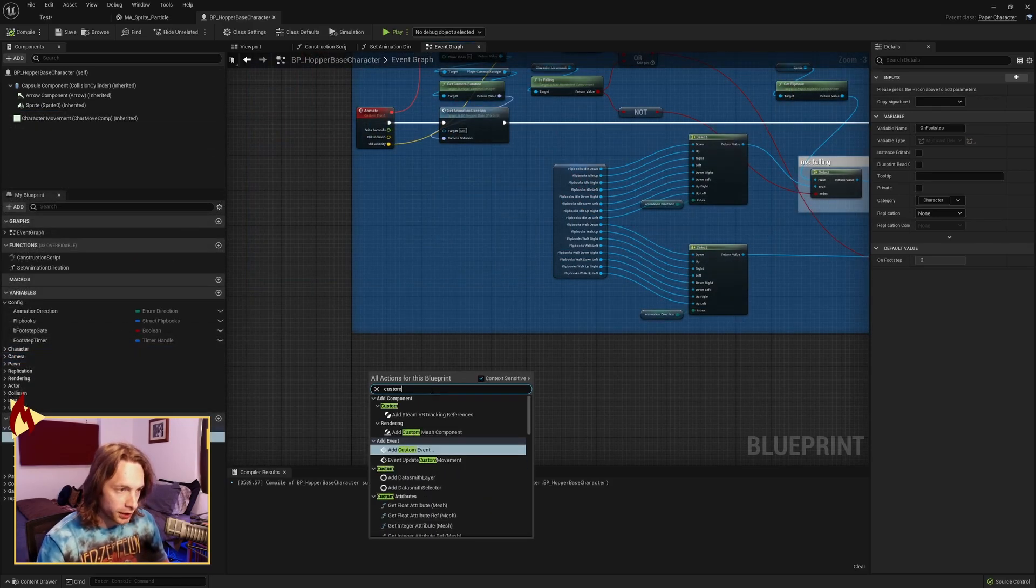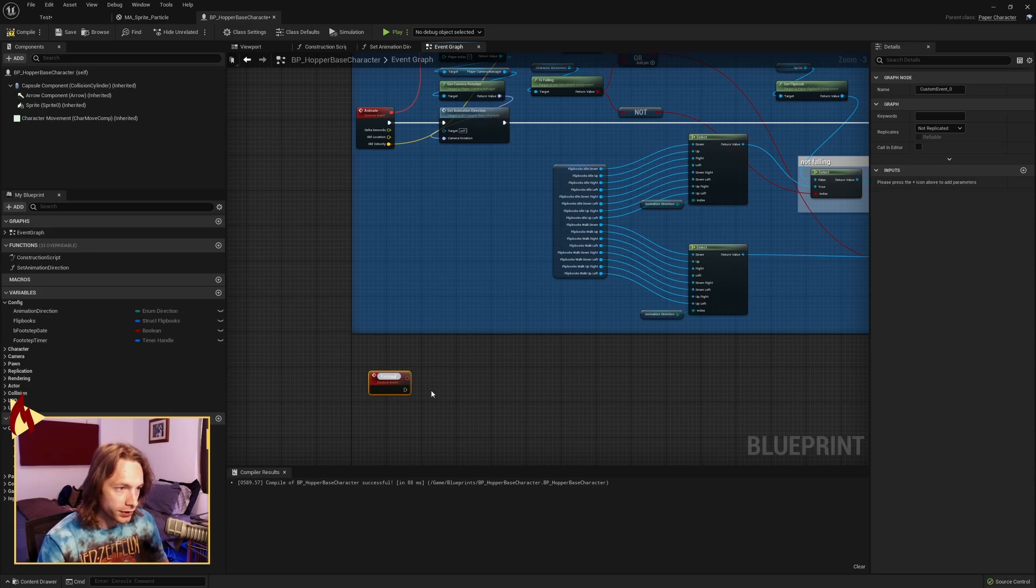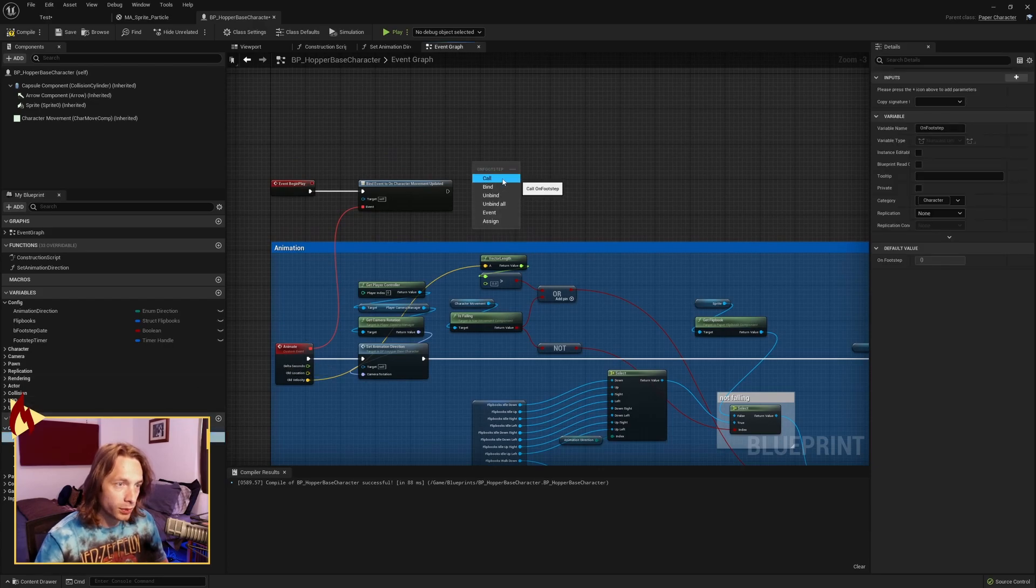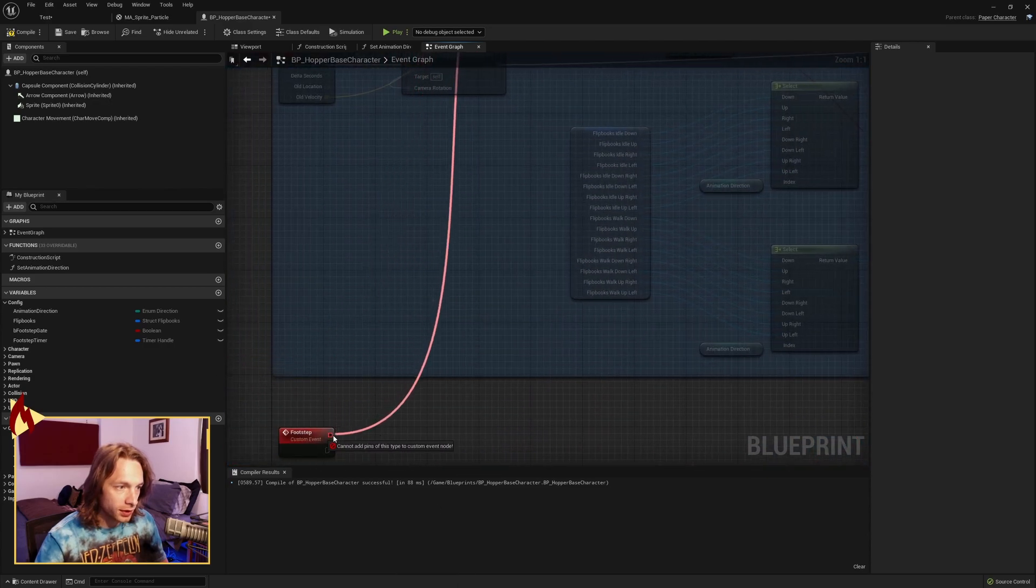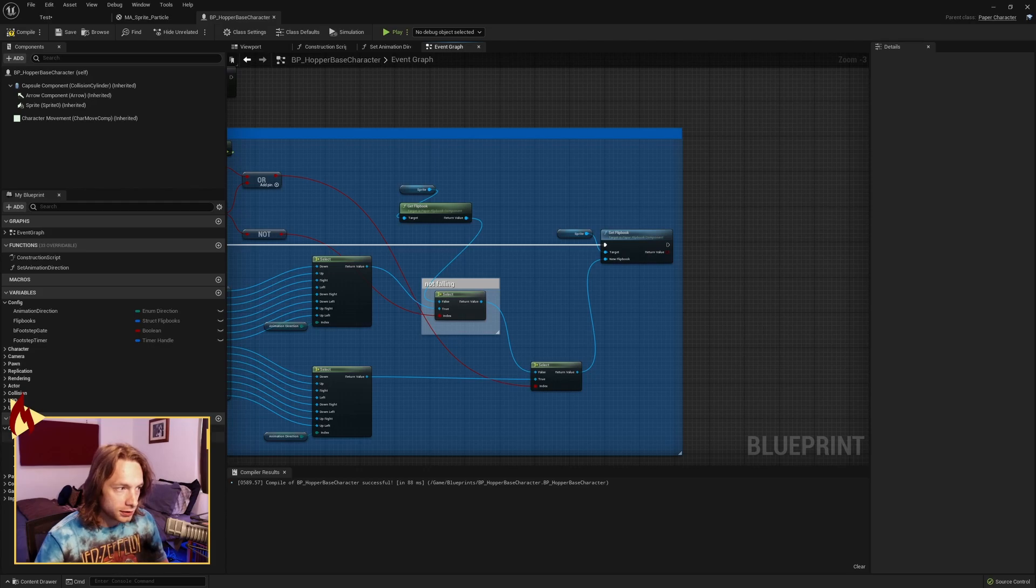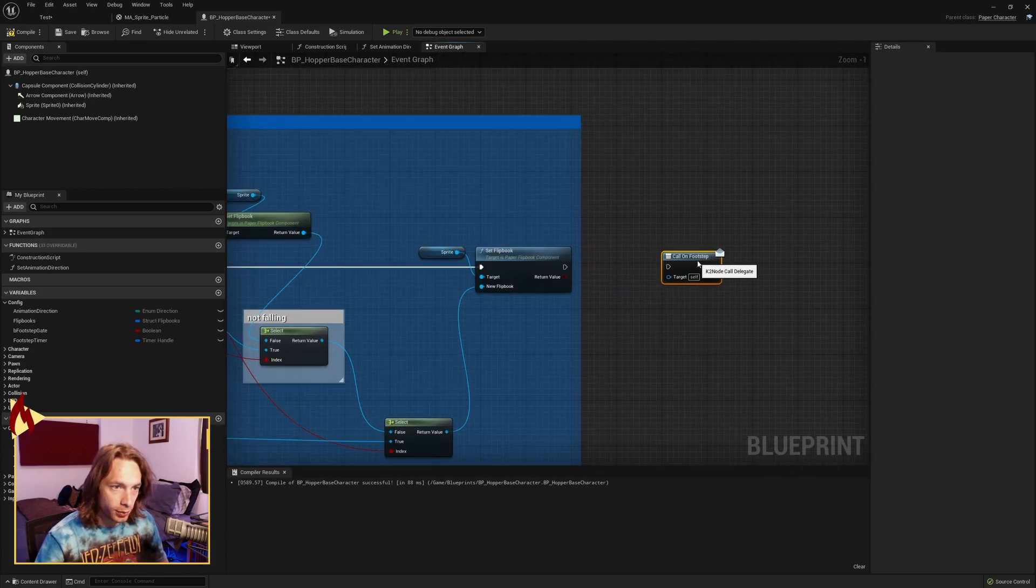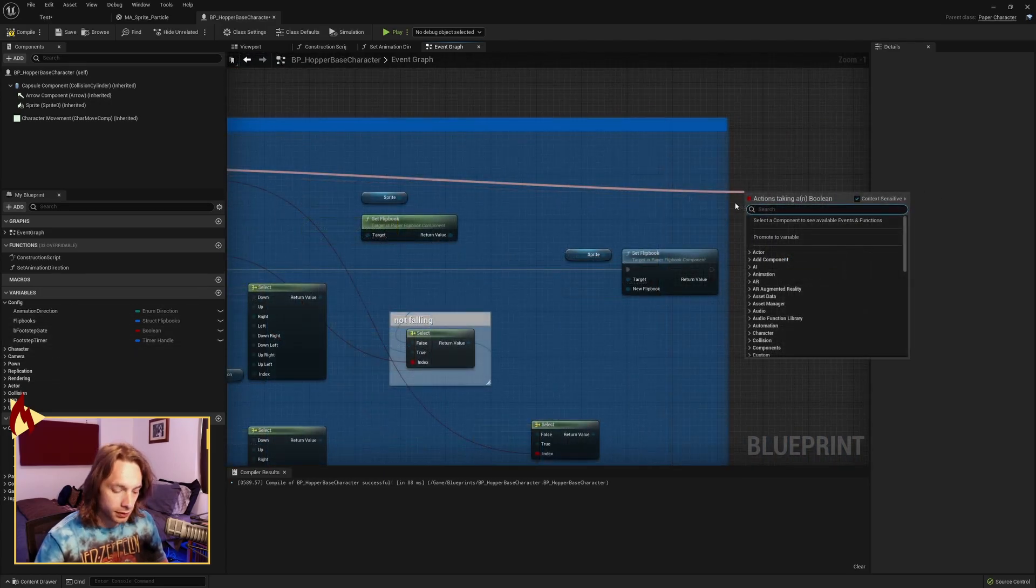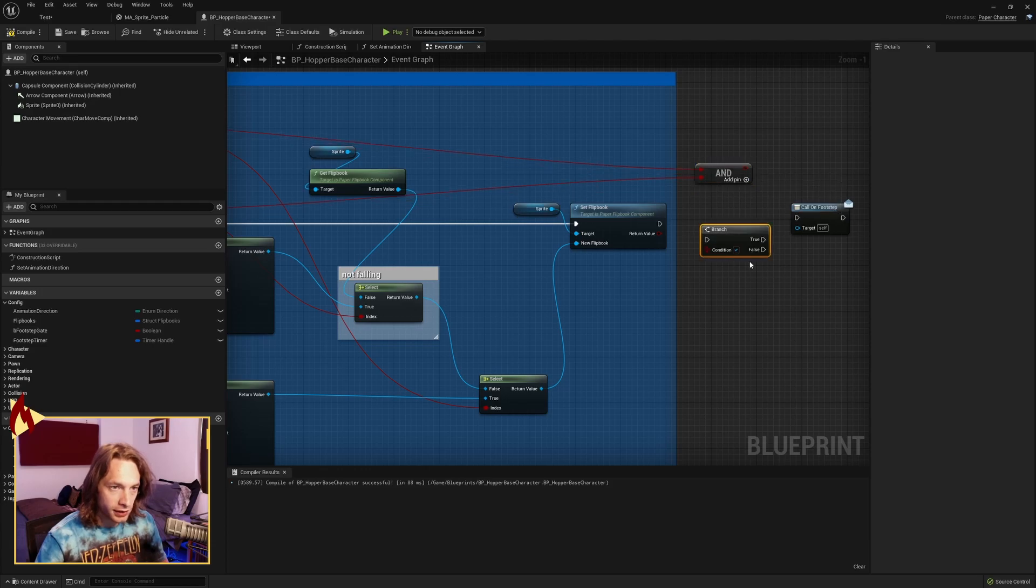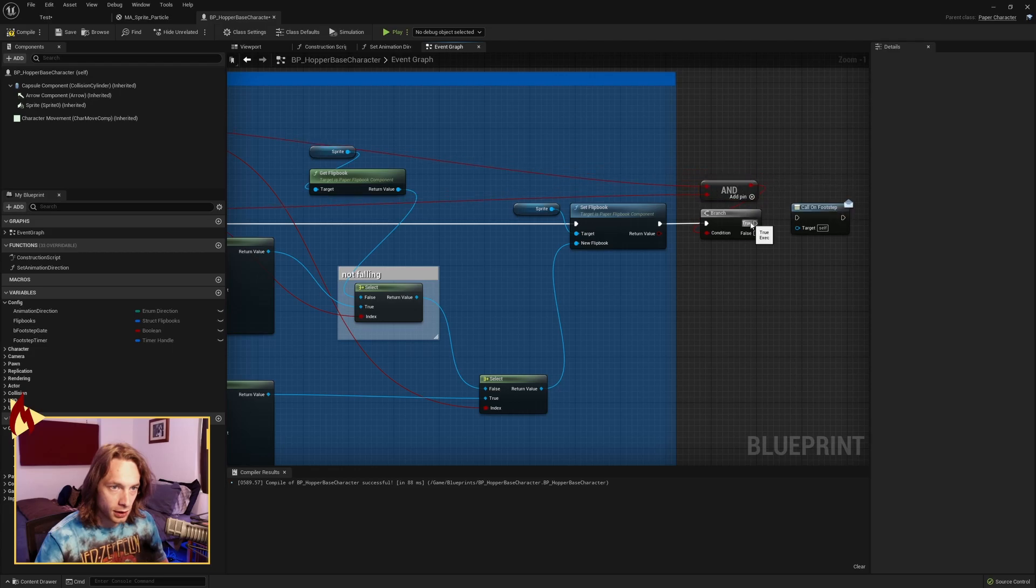Create a new custom event called footstep. Drag on footstep out. We're going to bind an event to on footstep, the dispatch that we just made, the event dispatcher we just made. Drag the event down and connect it to footstep. Now we need to call on footstep over here, but we only want to call it if we're moving and we're not falling. Set a branch, connect the pins, and if true, call on footstep.